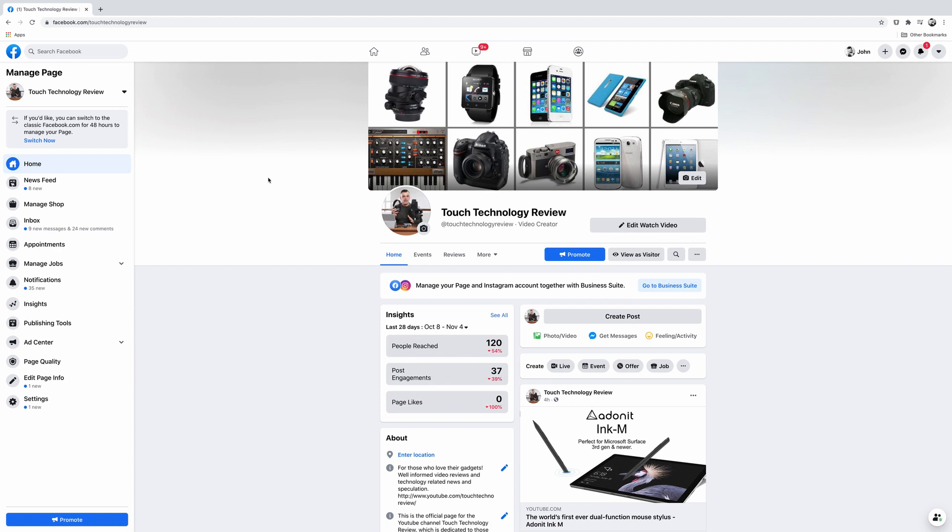It probably goes without saying, but in order to set up a Facebook shop to sell products as a business, you need to have a Facebook business page. So make sure you've gone ahead and created your Facebook business page first, and then you can jump in and follow the steps I'm about to show you. There are a couple of ways to enter the Facebook Commerce Manager to start setting up your shop.